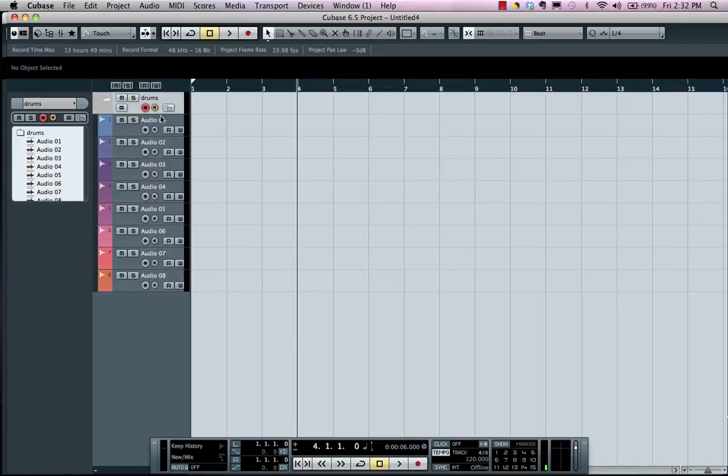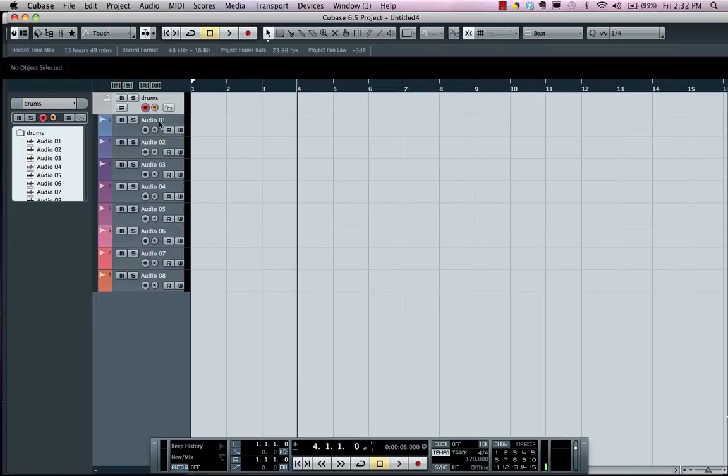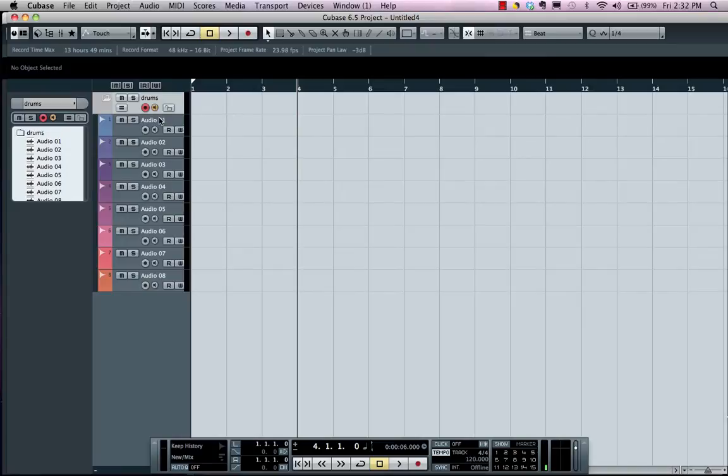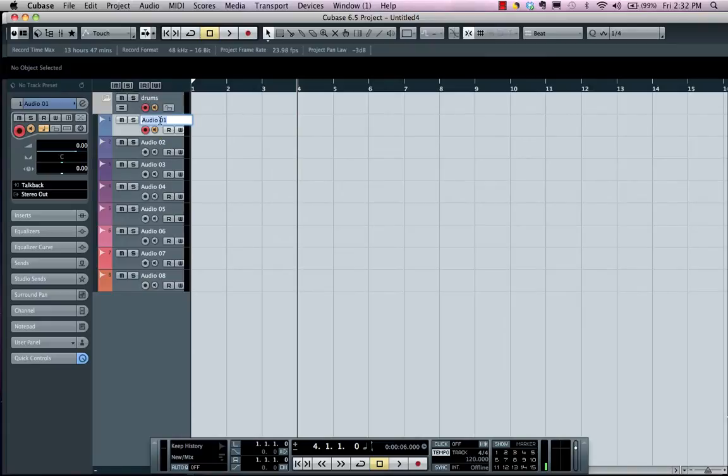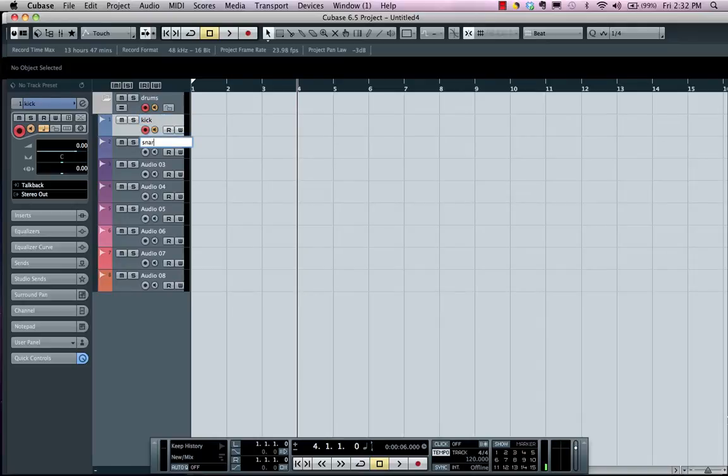Now another very important thing is to name the tracks before you record. Once again, name the tracks before you record, because the actual audio file name will be derived from the track name. So double click in the name field and you type in Kick, hit the tab key, and this will actually allow you to name each of the tracks very quickly.